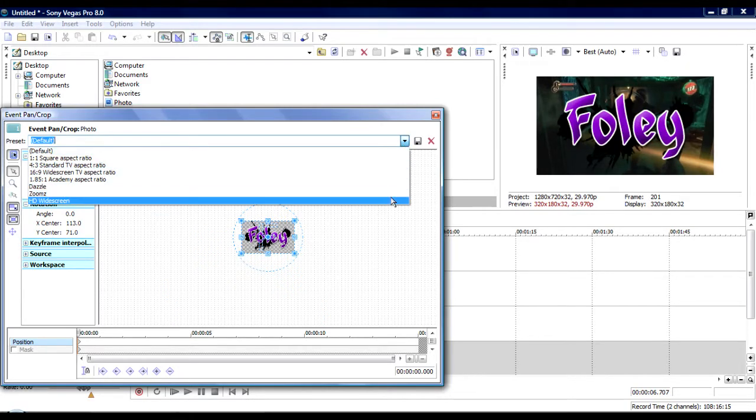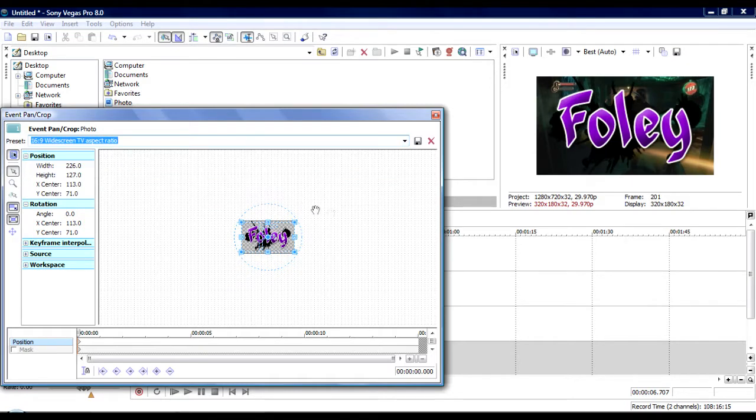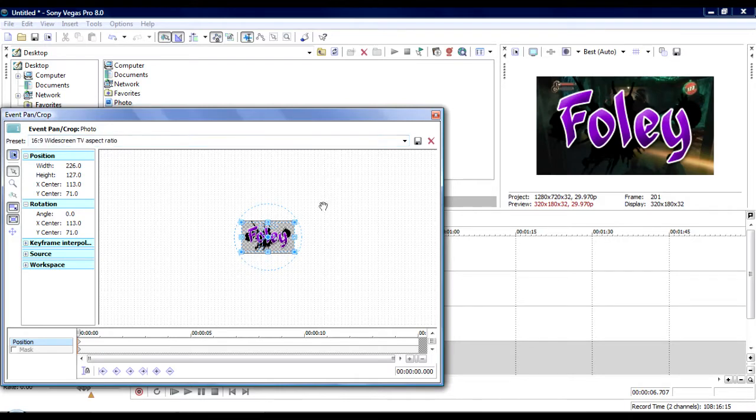sorry, go down to 16 by 9 wide screen. And it's going to make it look all big again. Oh crap. Sorry. And then again, do the same thing.